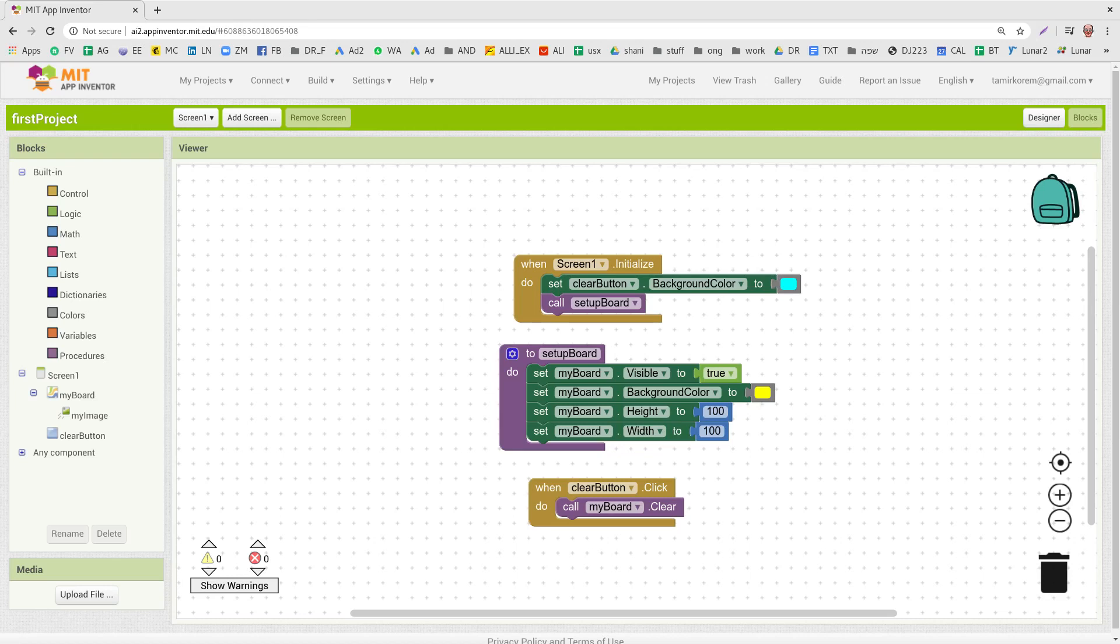Hi, in this video I'm going to show you how to use the backpack of App Inventor to copy and paste blocks between screens and projects.